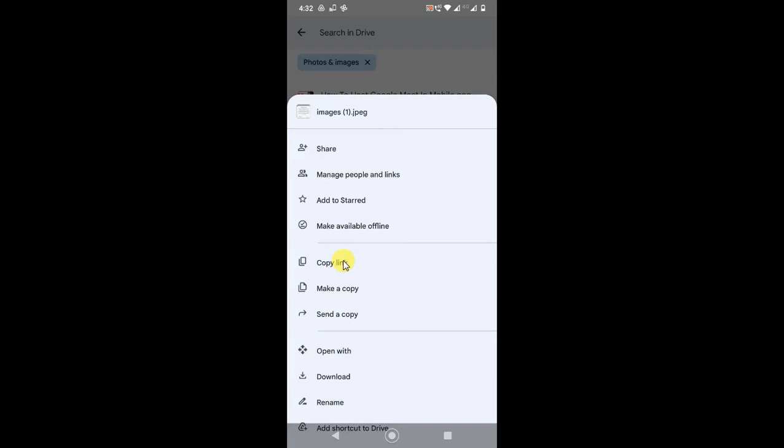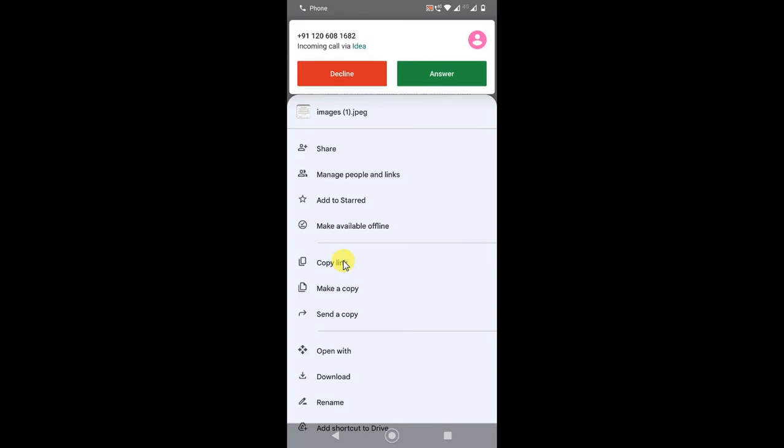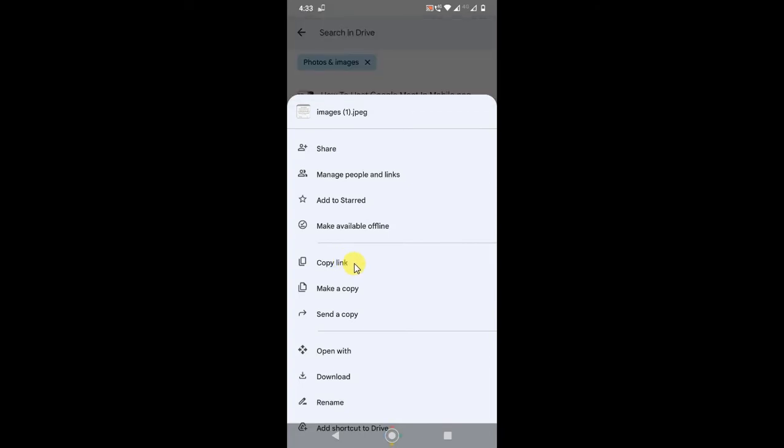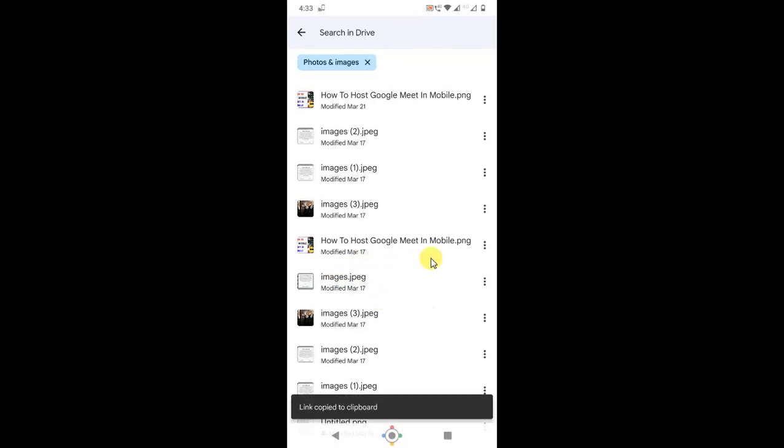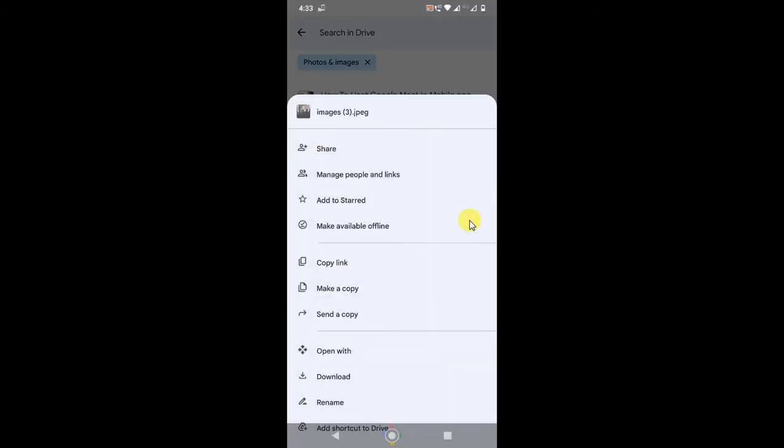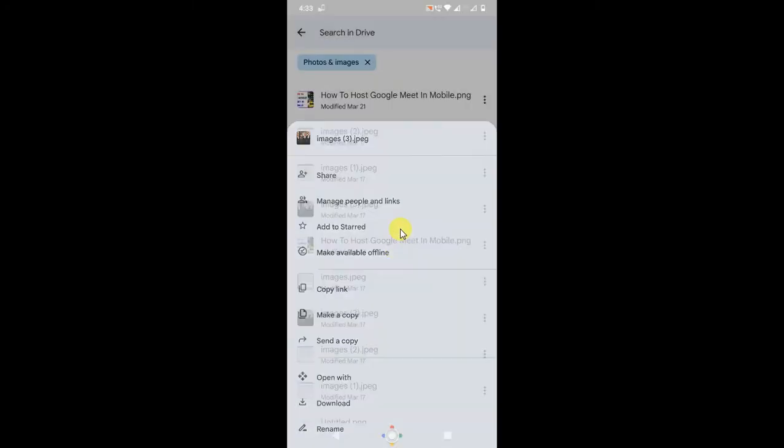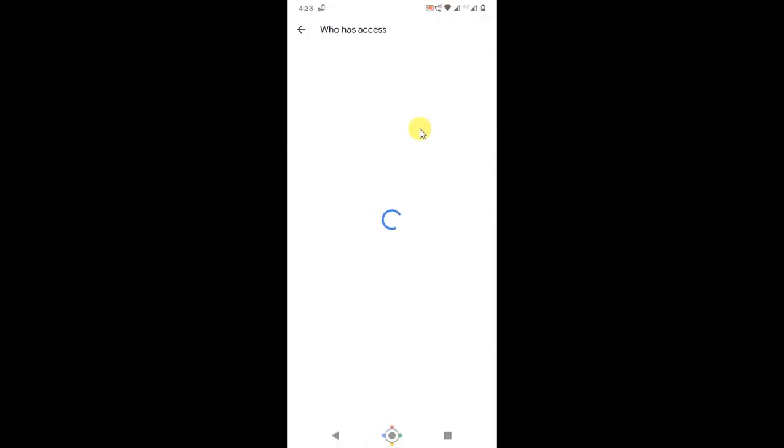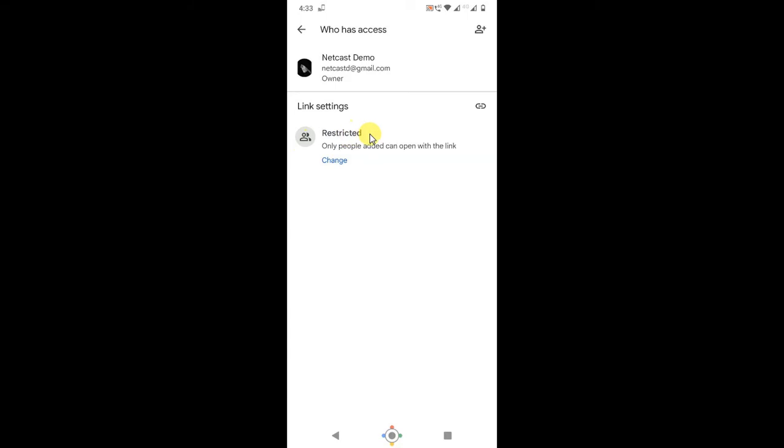If you want to share the link, then before copying the link, you have to go to 'Manage people and links'. Here you can change the restriction option, because if you share this link with the restricted option, they'll need access permission. So change it to 'Anyone with the link' - just click on it.